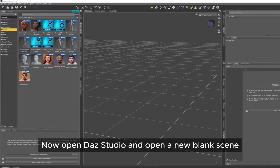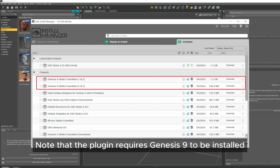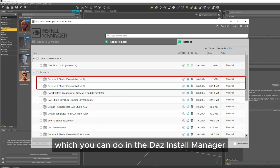Now open Daz Studio and open a new blank scene. Note that the plugin requires Genesis 9 to be installed, which you can do in the Daz Install Manager.